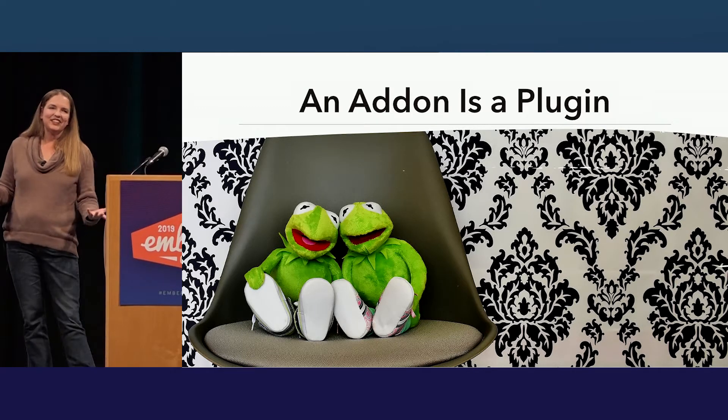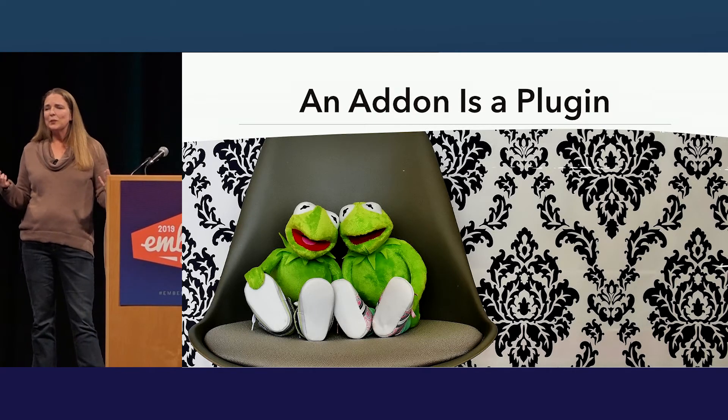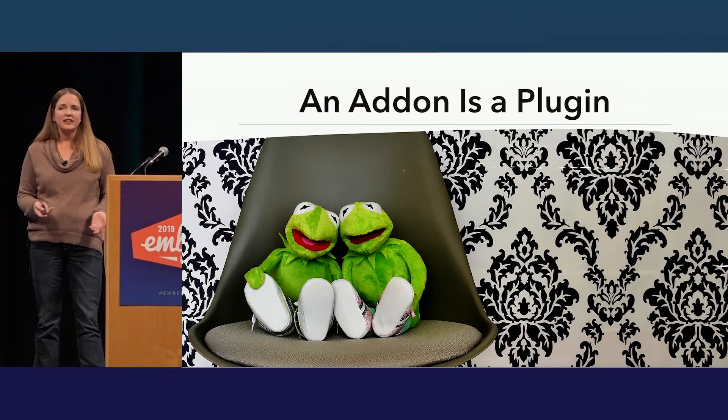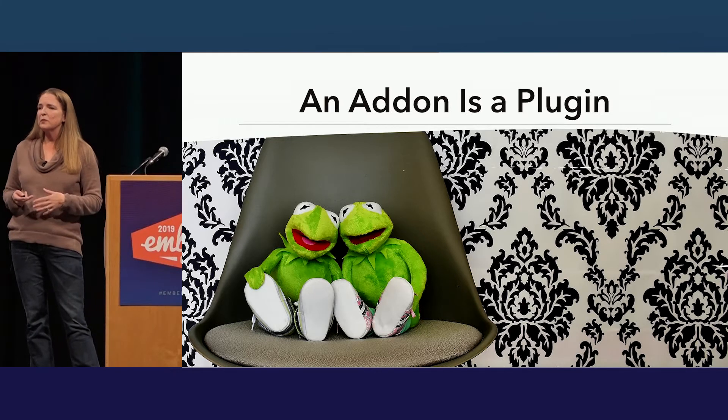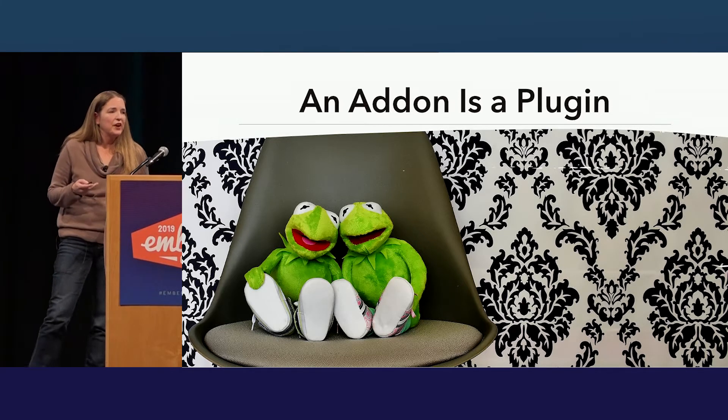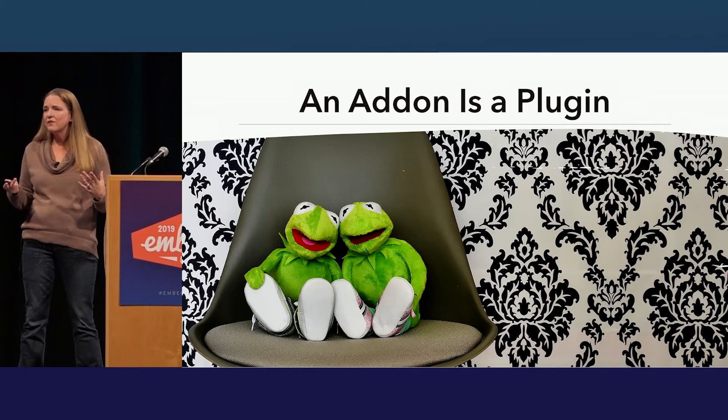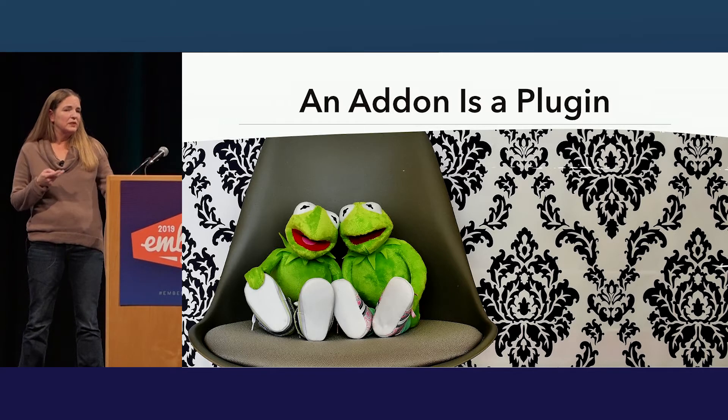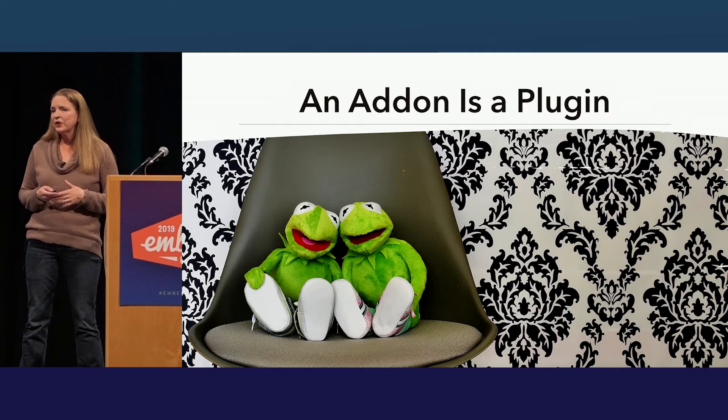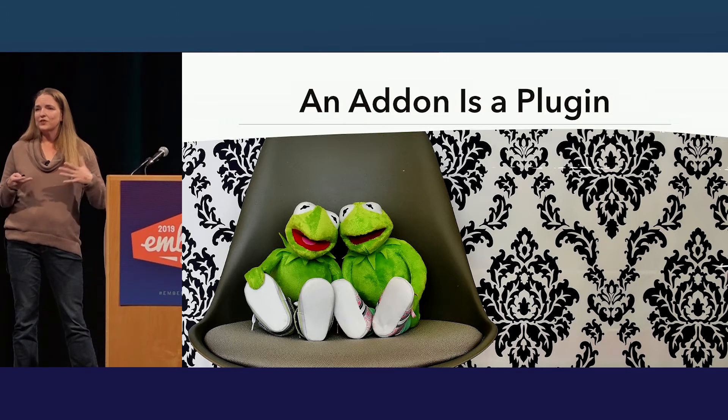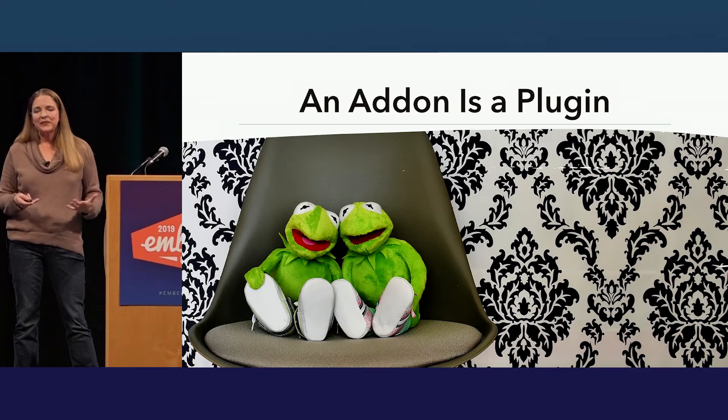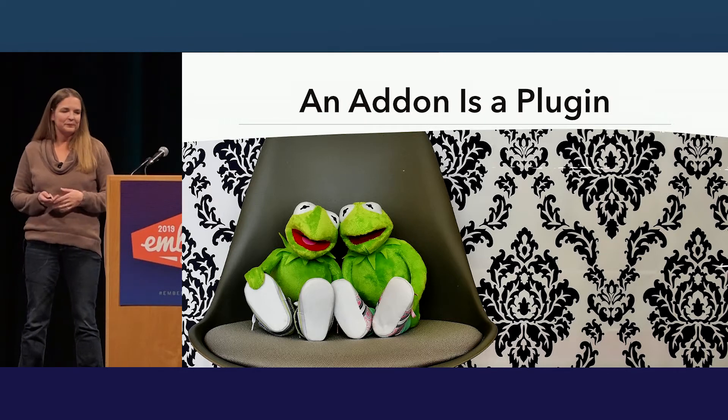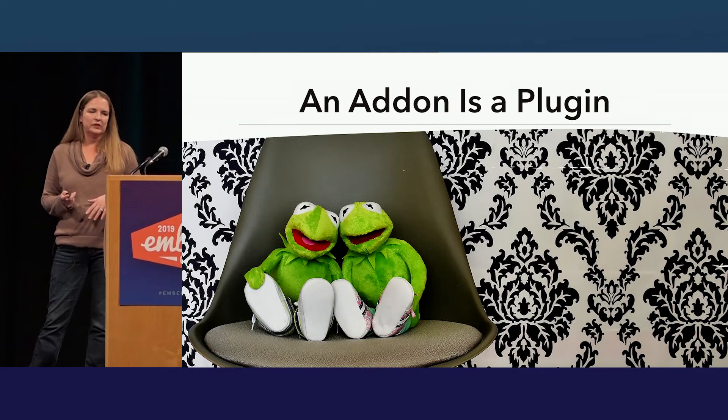A plugin is a bundle that adds functionality to an application called a host through some well-defined architecture for extensibility. What it really means here is it's something that enables developers to extend an application, to add their own functionality. Reduces the end size of the final application because you don't need to install every single plugin, just the ones you need. And the most important thing here is it provides a well-defined API for those plugins to extend.